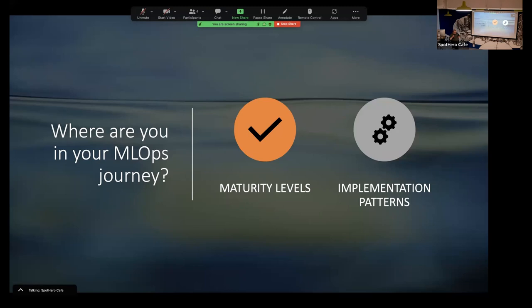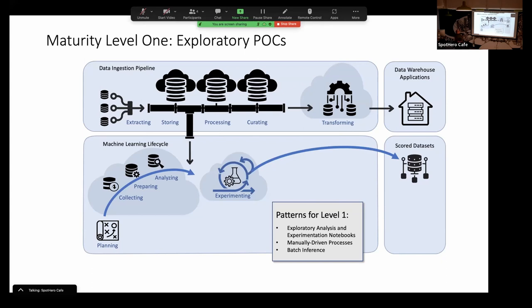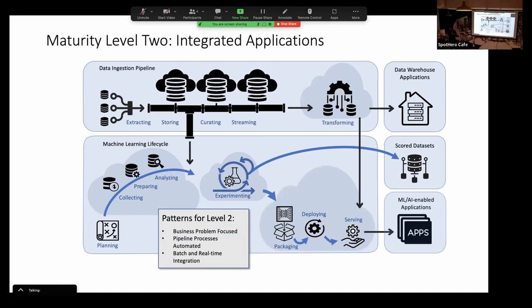I want to talk about the when — when people are actually brought into an organization depends on the maturity level. At first you're not even using MLOps — I call this level one. You don't have all that sophistication yet; you're just trying things out with exploratory analysis, experimentation, POC work, maybe scoring a dataset. Level two is when you start doing real models — not POCs — and deploying them for integration to feed into applications, with some pipeline processes automated.